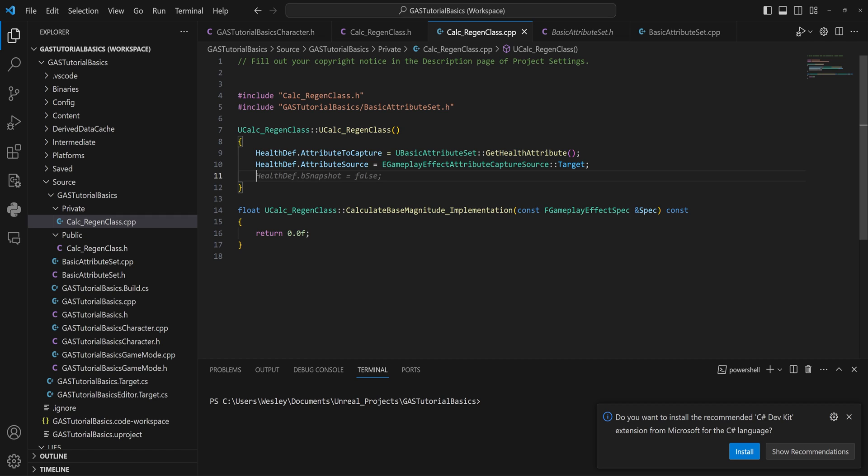And then we can set up whether or not it should be a snapshot. Snapshotting simply means that it takes the value at the start of this whole calculation and keeps that as the value that is going to be using. So if you're working with a gameplay effect that lasts for 10 seconds or even longer to infinitely, and there's a chance of the value changing mid-calculation or mid-effect, but you don't want the changed value of that attribute, you can set the snapshotting to being true.